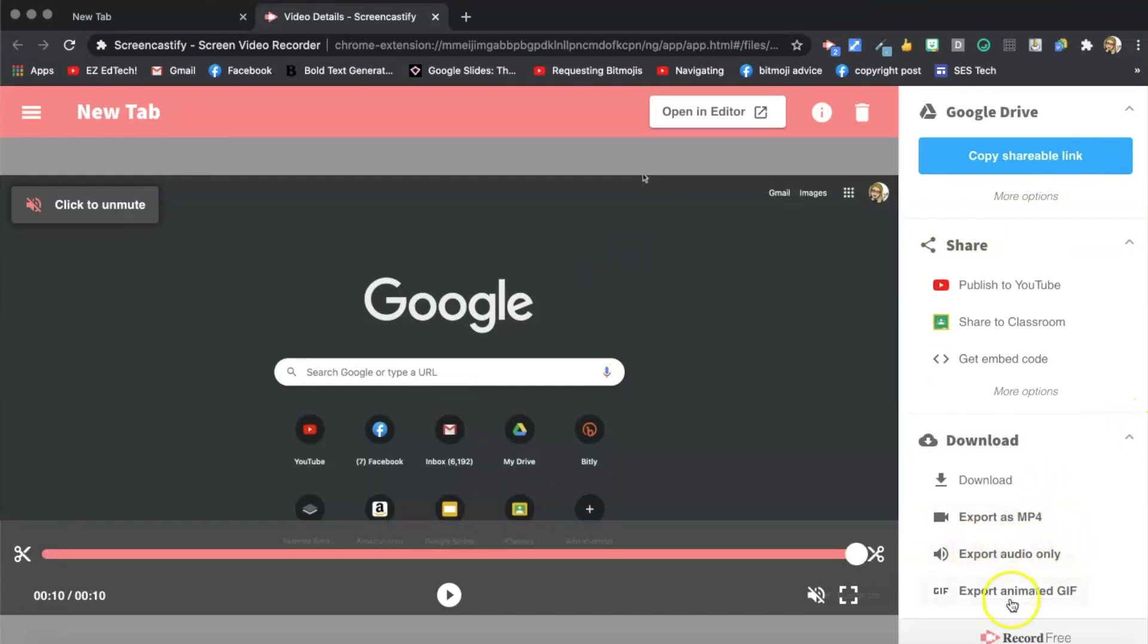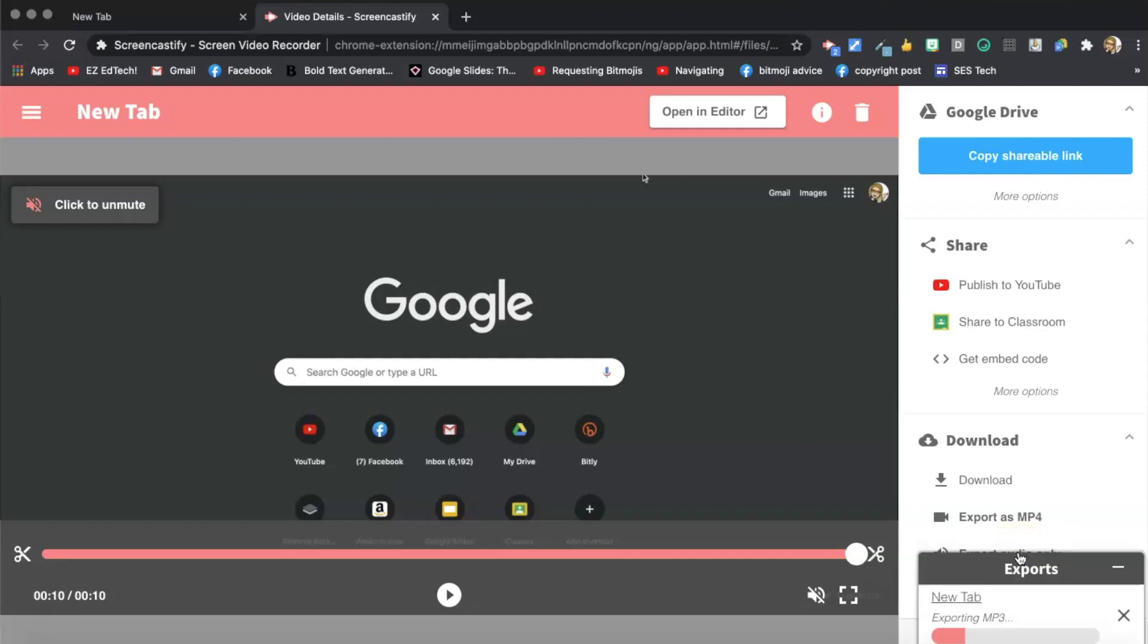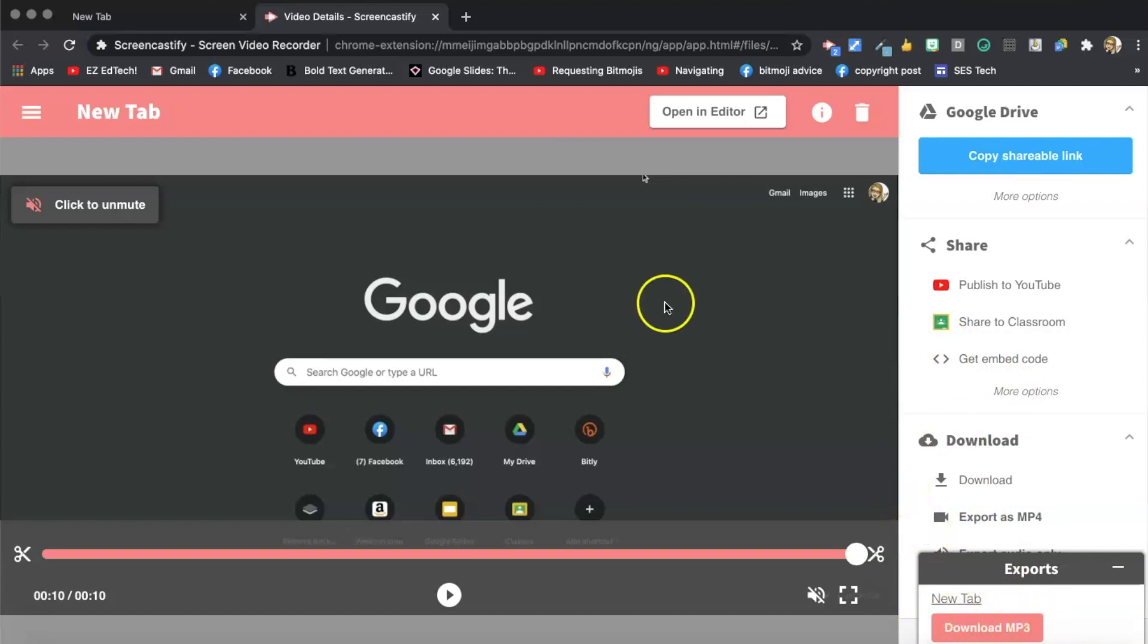Notice this is the free version of Screencastify that I'm using, so this is available on the free version as well as the premium version. I'm going to press export audio only. I can download it onto my computer if I want to, but I don't even need to.